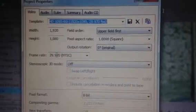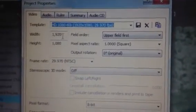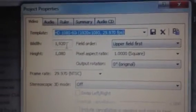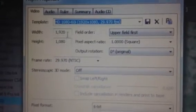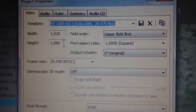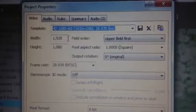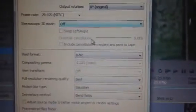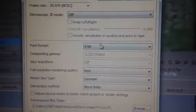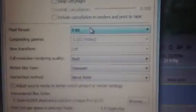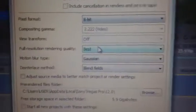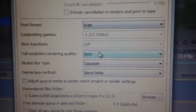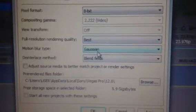Make sure you have the right width and the height. 1080 for the height and 1920 for the width. After that, you go to pixel format. 8 bit and make sure that the full resolution is best.